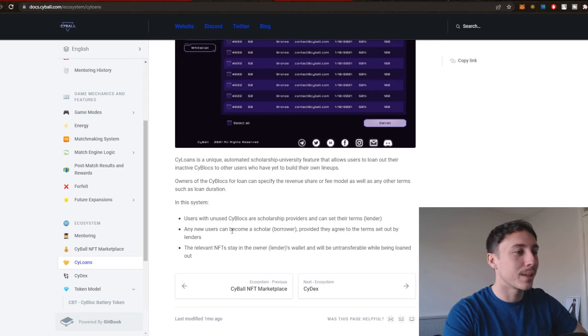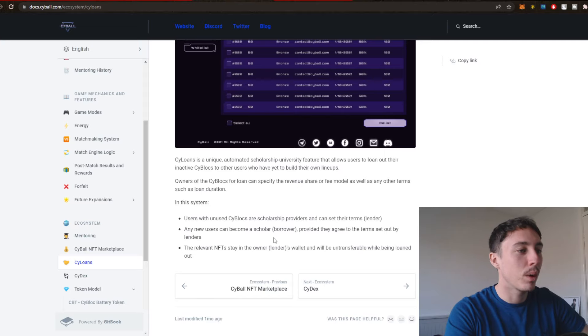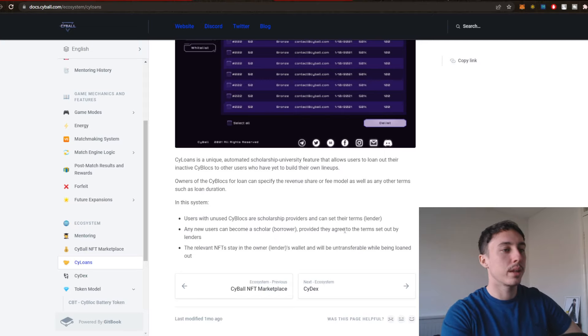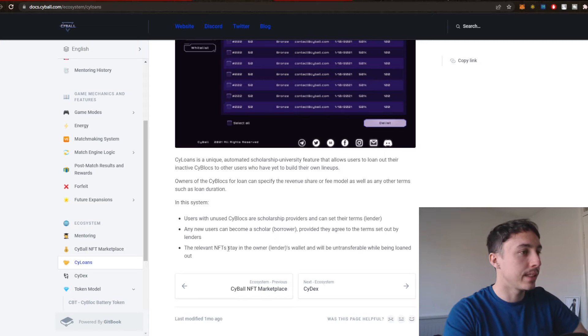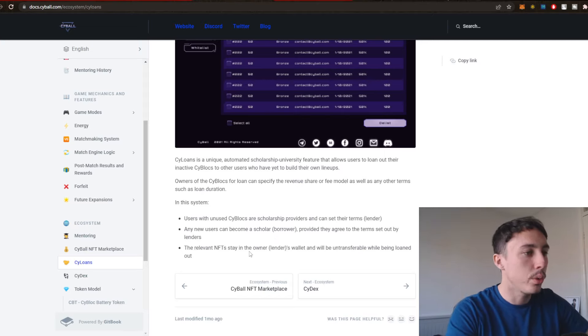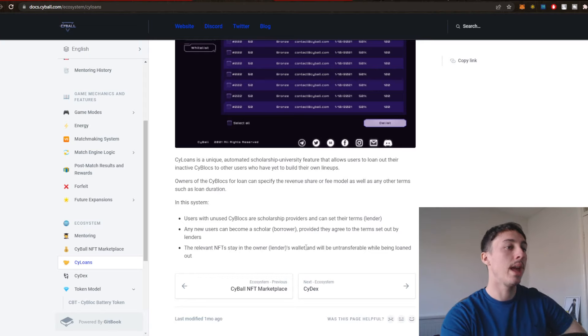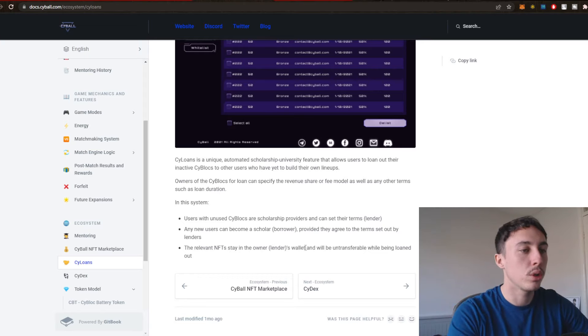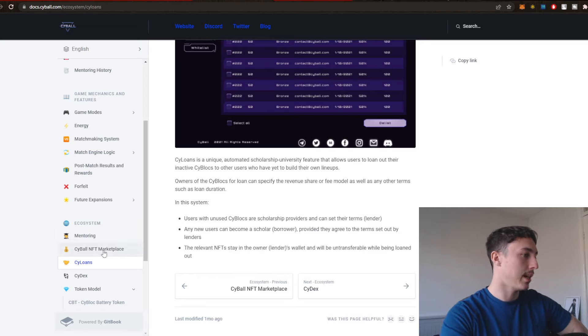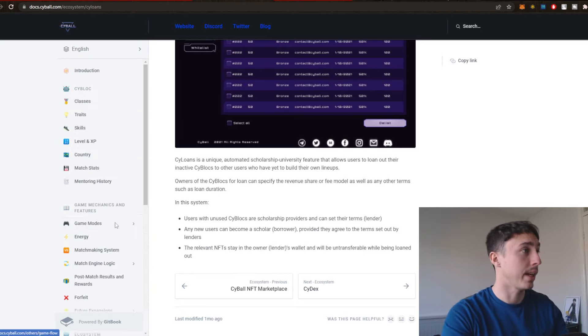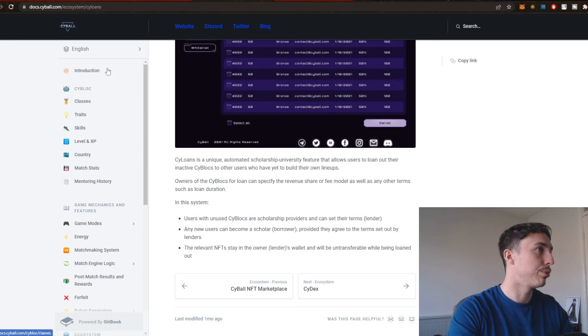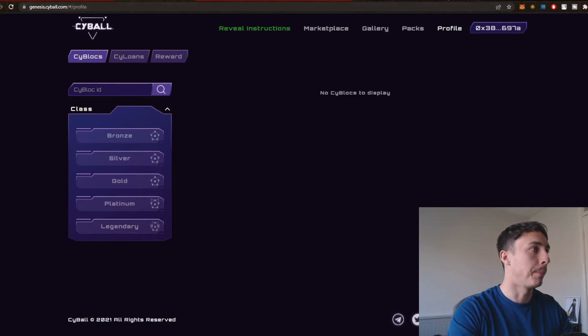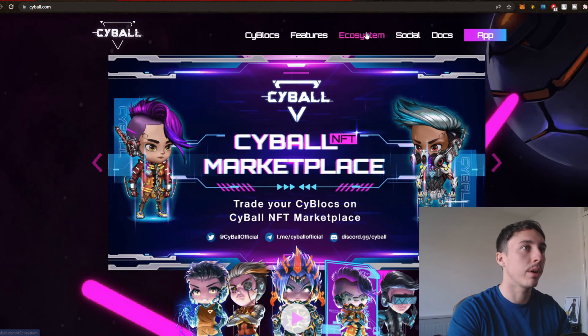Any new users can become a scholar, borrower, provided they agree to the terms set out by the lenders. The relevant NFTs stay in the owner's lender's wallet and would be non-transferable while being loaned out. So this is all NFTs, effectively. This is pretty cool to see this.